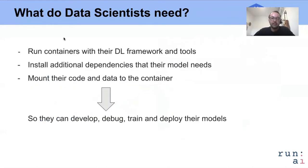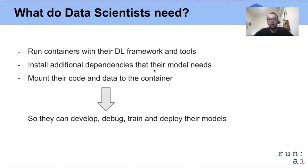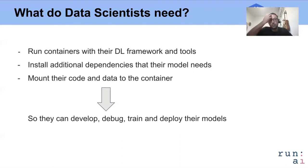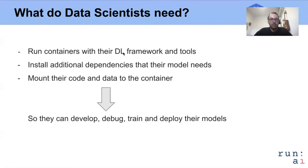What do data scientists need? They need to run containers that have their deep learning framework inside, like TensorFlow, PyTorch, or Keras. They need to be able to install dependencies on the container based on what their model needs. They also need to mount their data into the container. Because data changes frequently, they prefer to have a container with just the framework and dependencies, and then mount data from outside from some shared storage. With all of these things, they should be able to develop, debug, train, and deploy their models.